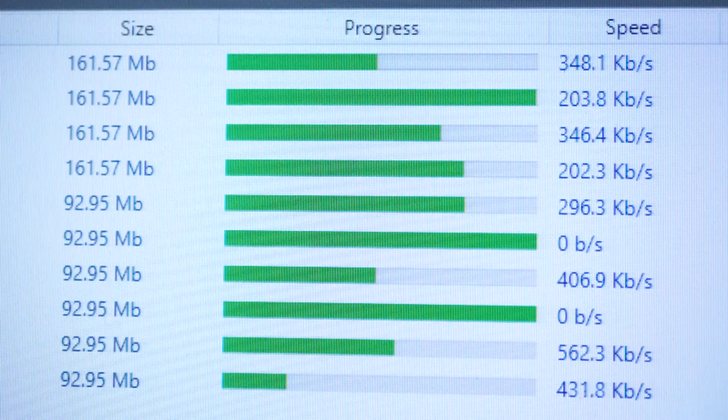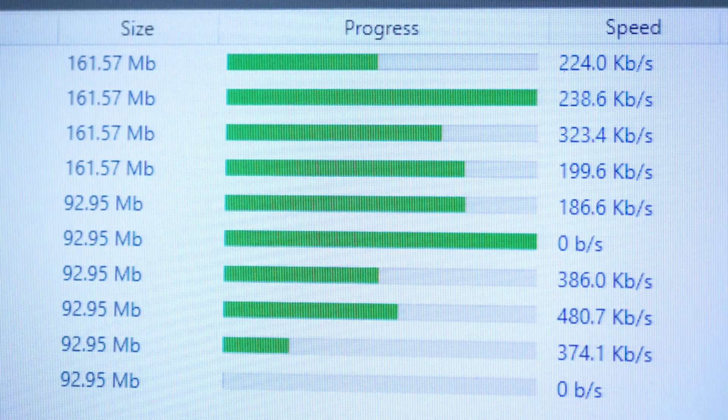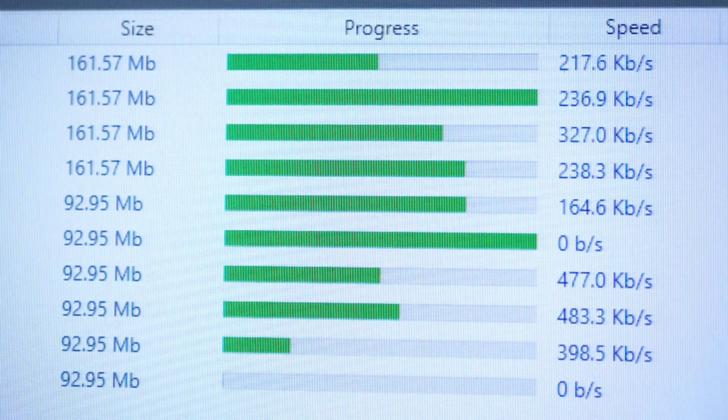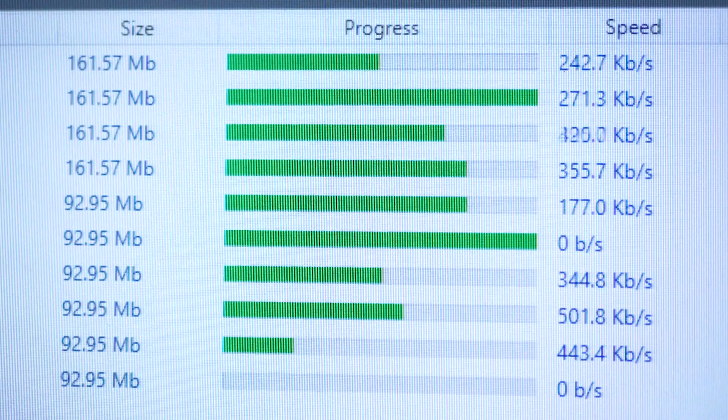Which leads us back to the top of this video: what does data loss and data unavailability cost you? The peace of mind in knowing that your data is always going to be available, we think, is invaluable.